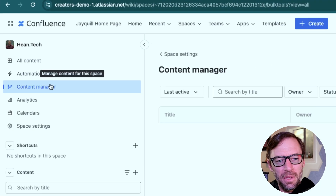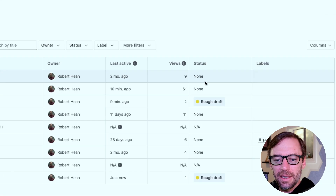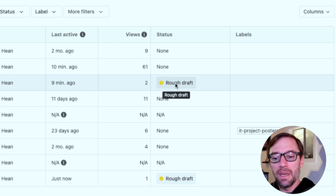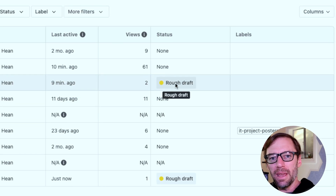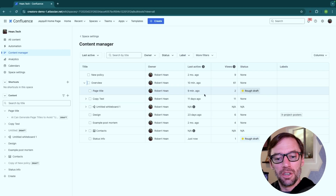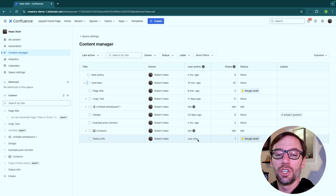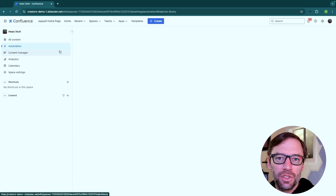Well, up in the content manager, I can expand this and see the status of every page. So as the space admin, I can see across the entire space which pages are in which status. I could then direct my team to go look at a specific page and make whatever adjustments they need.